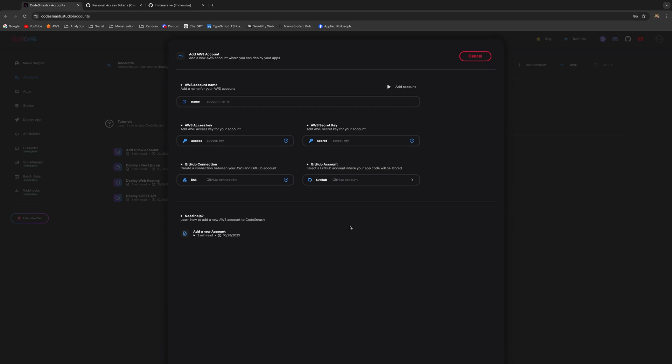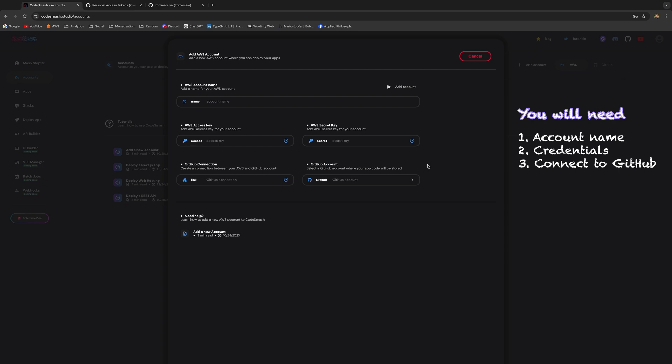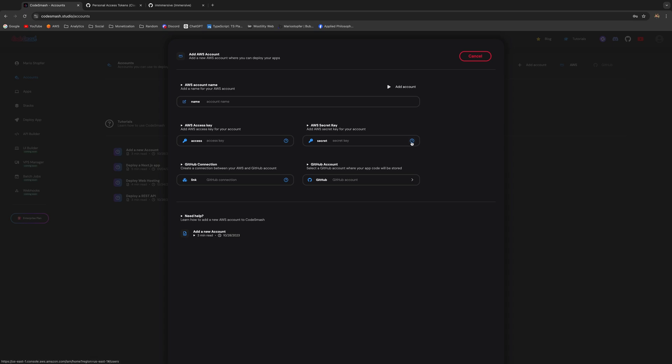Once you've done that, you can add the name for your AWS account as well and some credentials. After that, we're going to connect it to the GitHub account that we've just added. Again, all the tooltips are working, so if you don't know something, just make sure to hover over them. Let's start out by adding the name of the account.